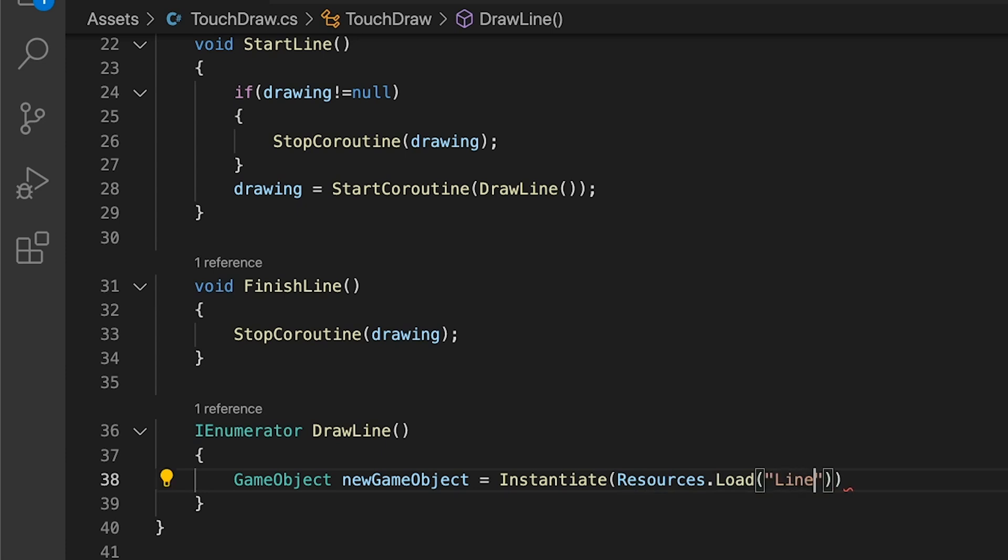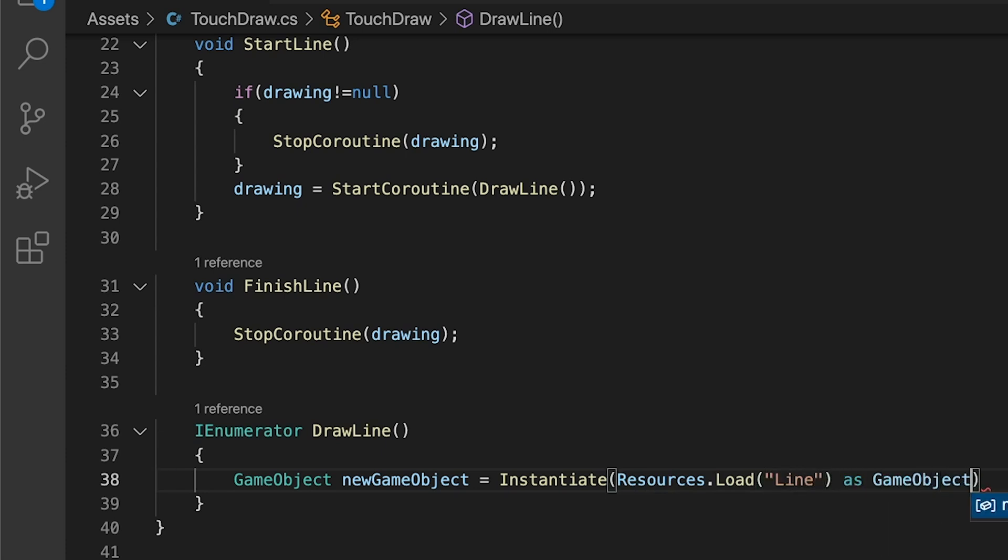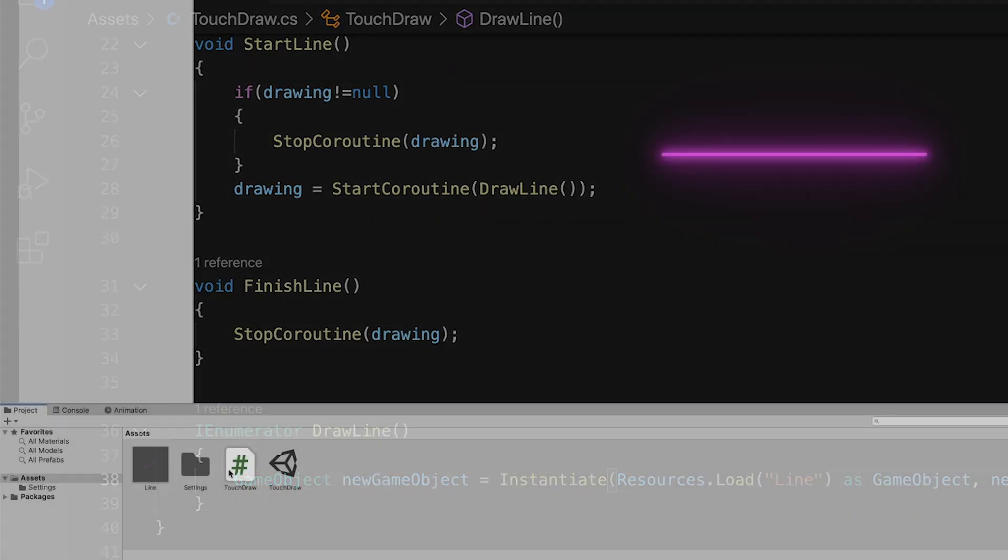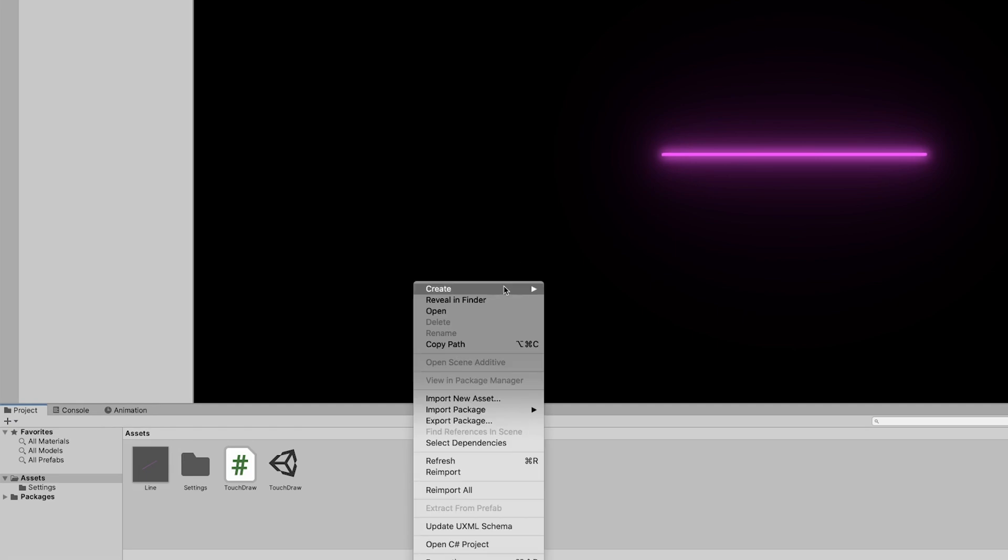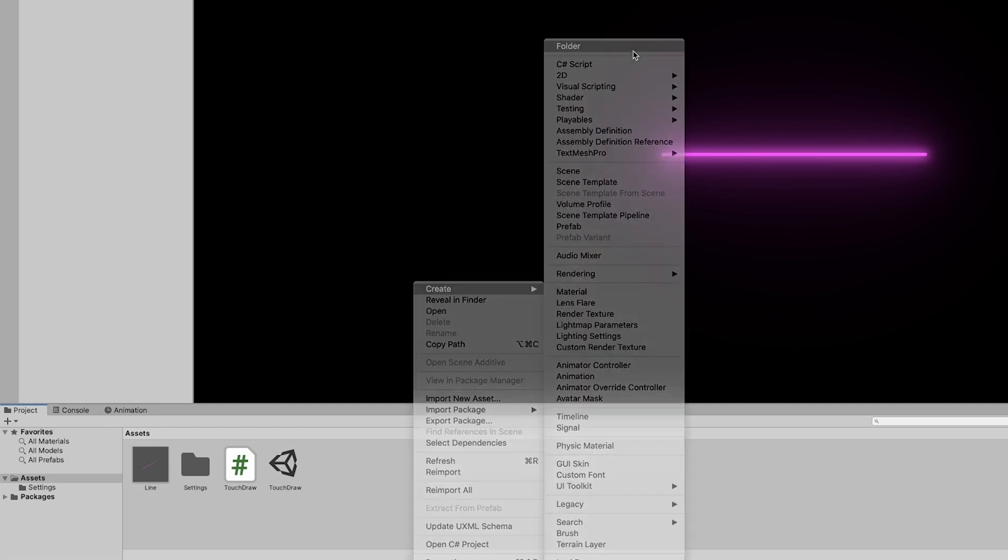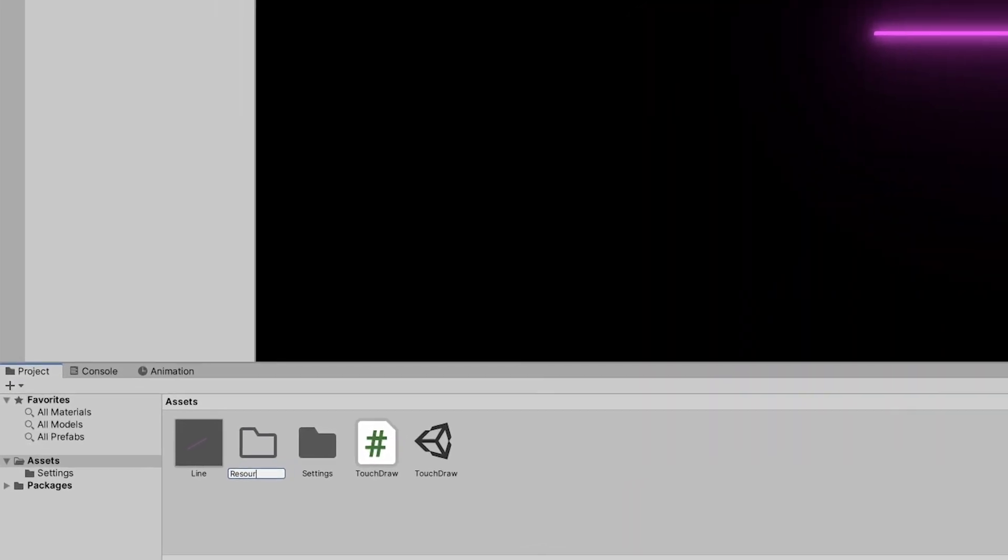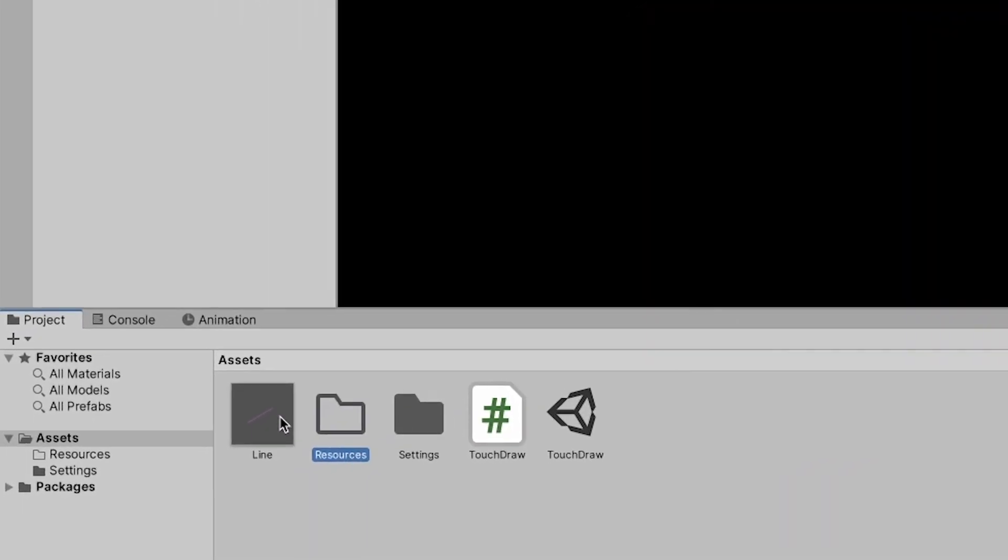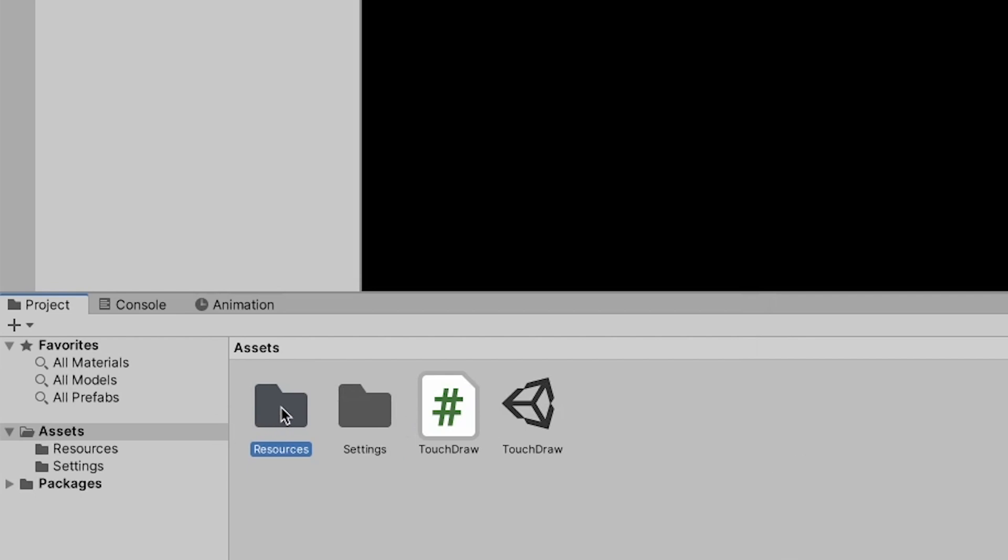First, we're going to load our line prefab. For this to work place your prefab in a folder called resources inside your assets folder and double check the spelling of the prefab you are loading.